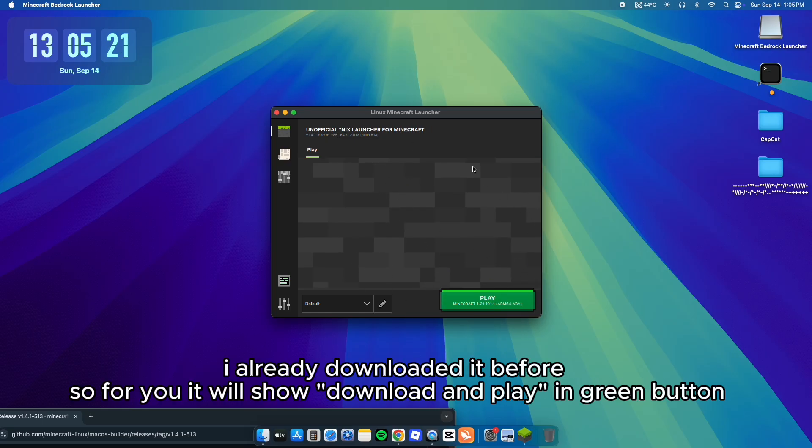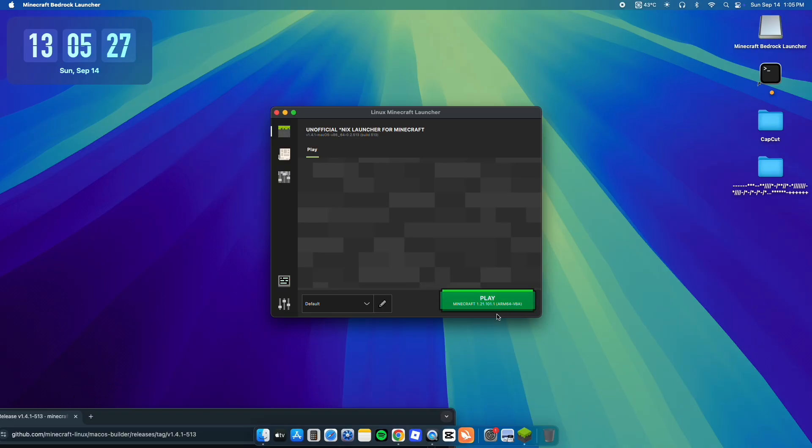I already downloaded it before, so for you it will show download and play in a green button. The download page will then connect to Chrome.